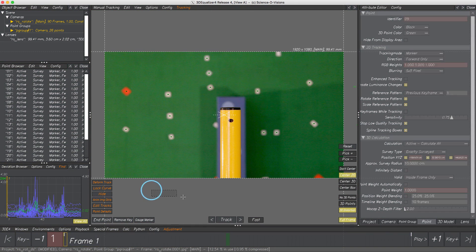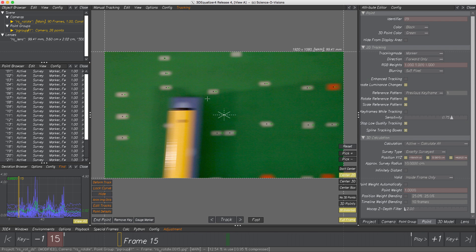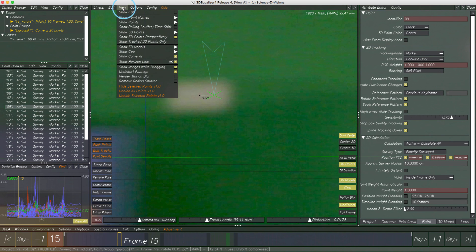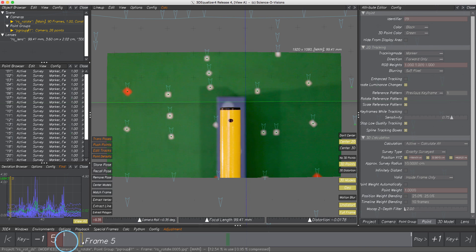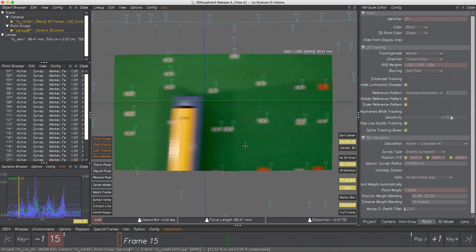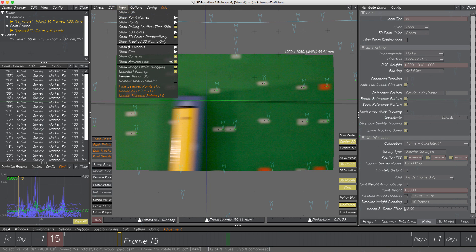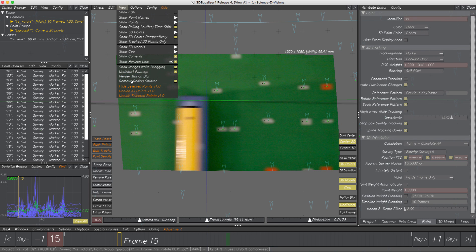If 3DE4 can correct rolling shutter and even display corrected 2D point positions, can it also apply rolling shutter compensation on the image? Yes, it can. Switch to Lineup Controls — as previously in Motion Tracking Controls, rolling shutter compensation for 2D points can be displayed here as well. To display a rolling shutter-free image, let's find a frame with huge rolling shutter effects. Activate View, Remove Rolling Shutter.